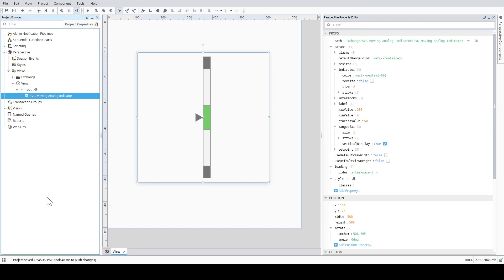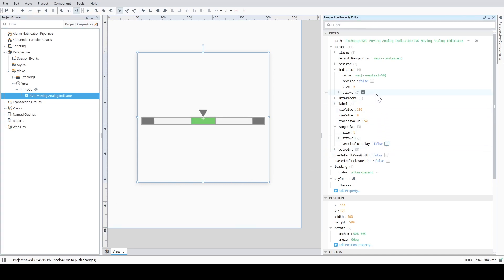Furthermore, you can switch between a vertical or horizontal orientation. You can also position the indicator on the opposite side of the ranges bar.